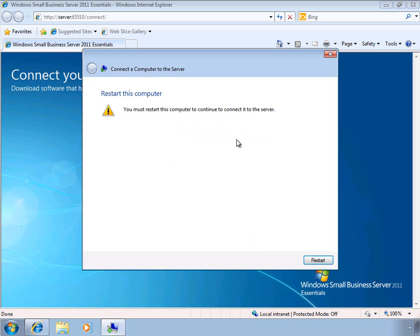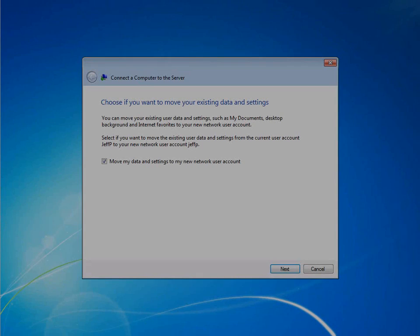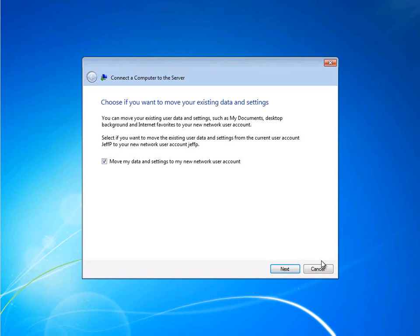After joining the computer to the domain, we need to restart before we can continue the wizard. Once the PC reboots, the wizard continues.